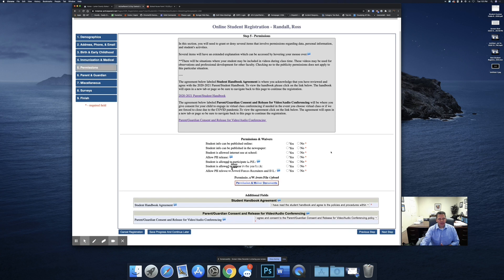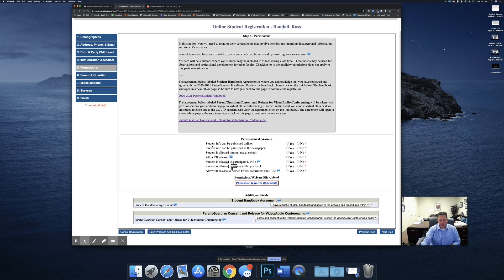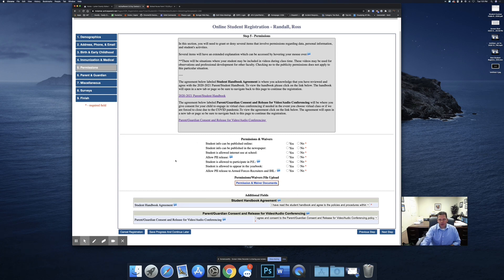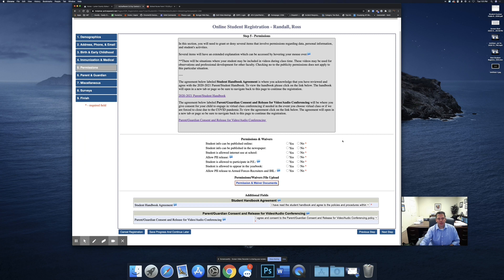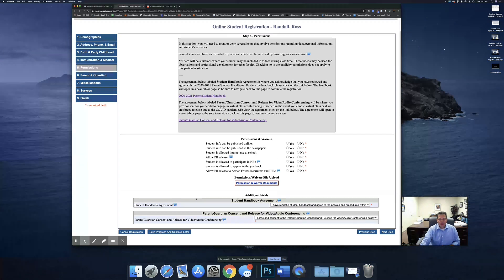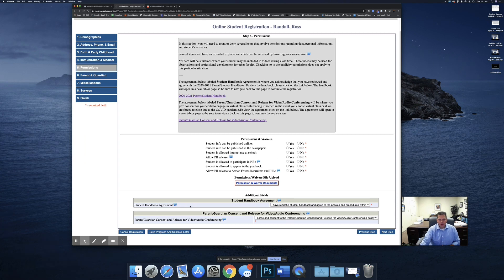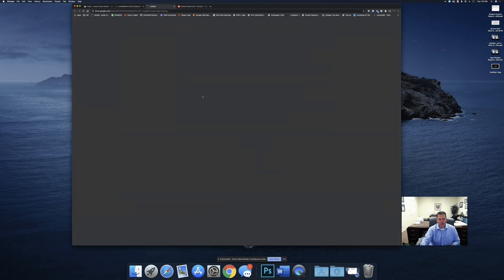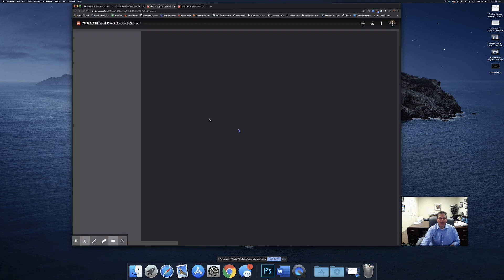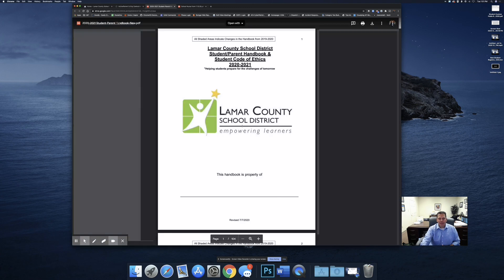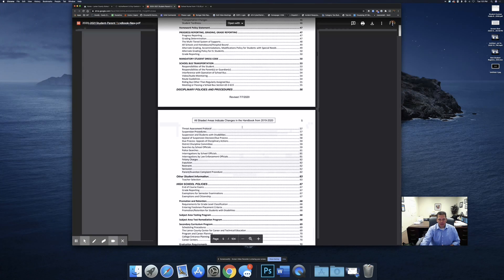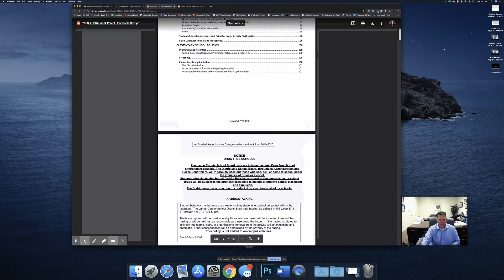The next section is the permissions. There are two things here that you need to be aware of that are new. This is standard information we ask every year. Just select yes or no to any of those permissions. The next one down here is the student handbook agreement. We're asking everyone to click on this link here to open up a new window or tab and to view the handbook.